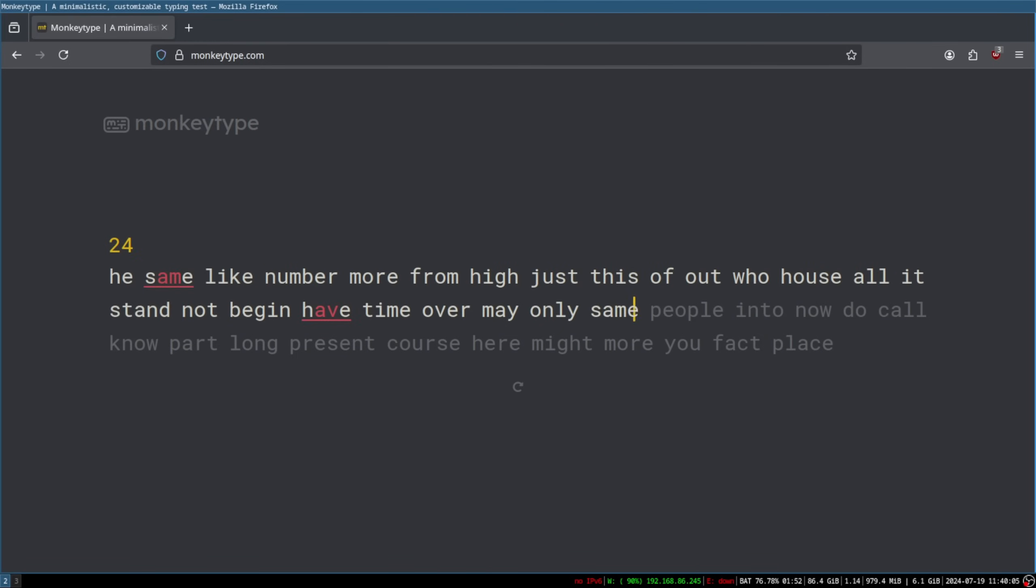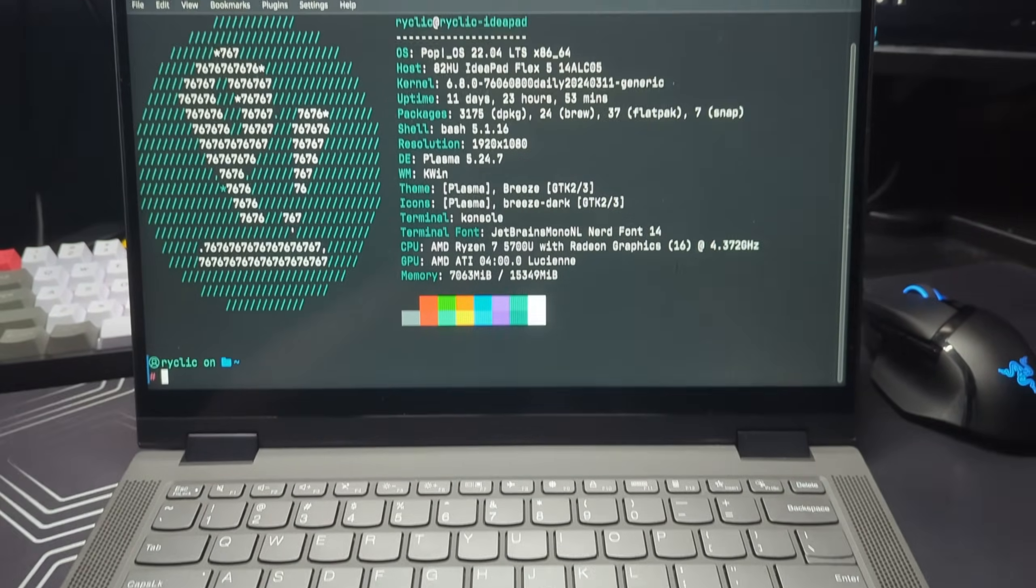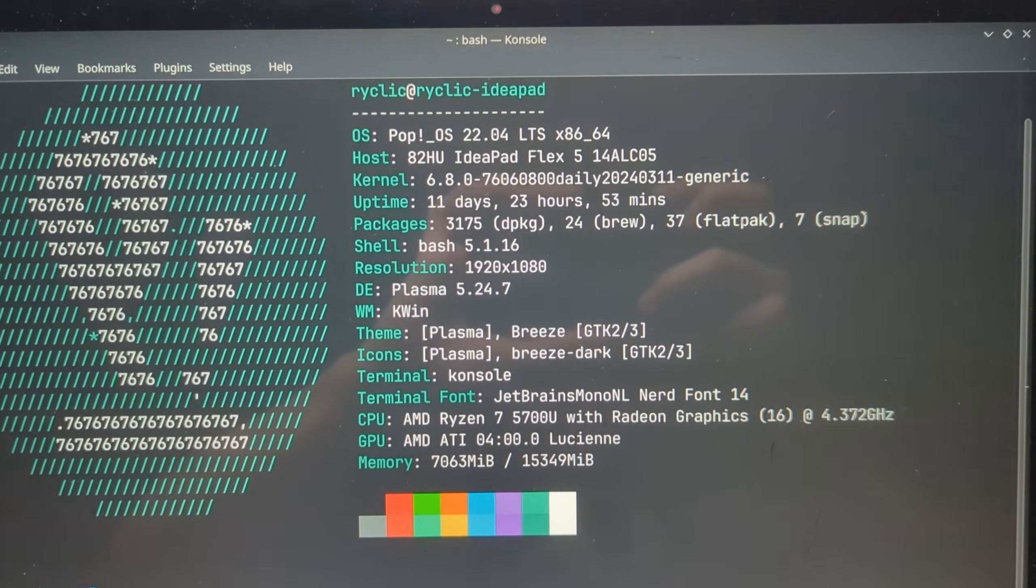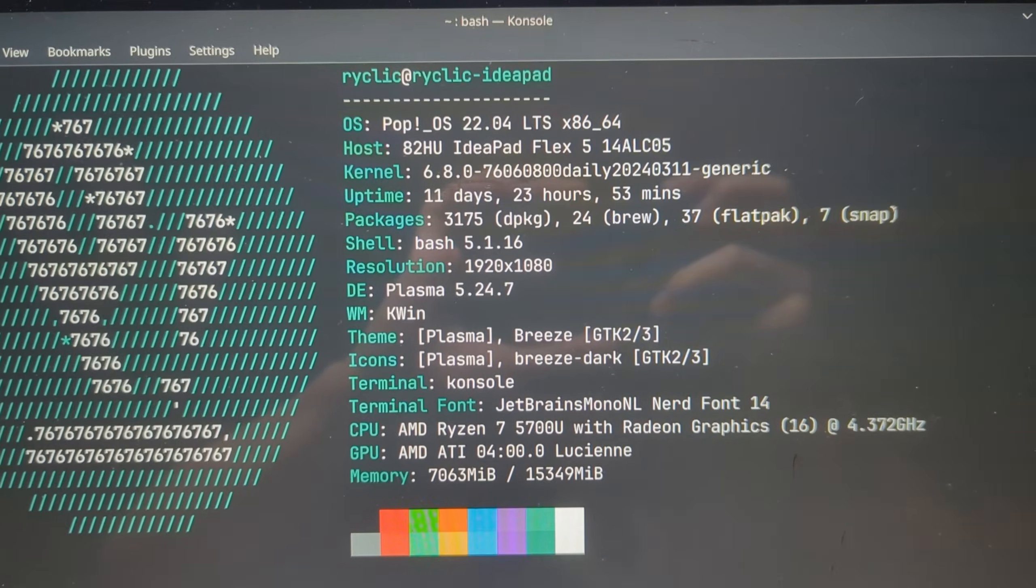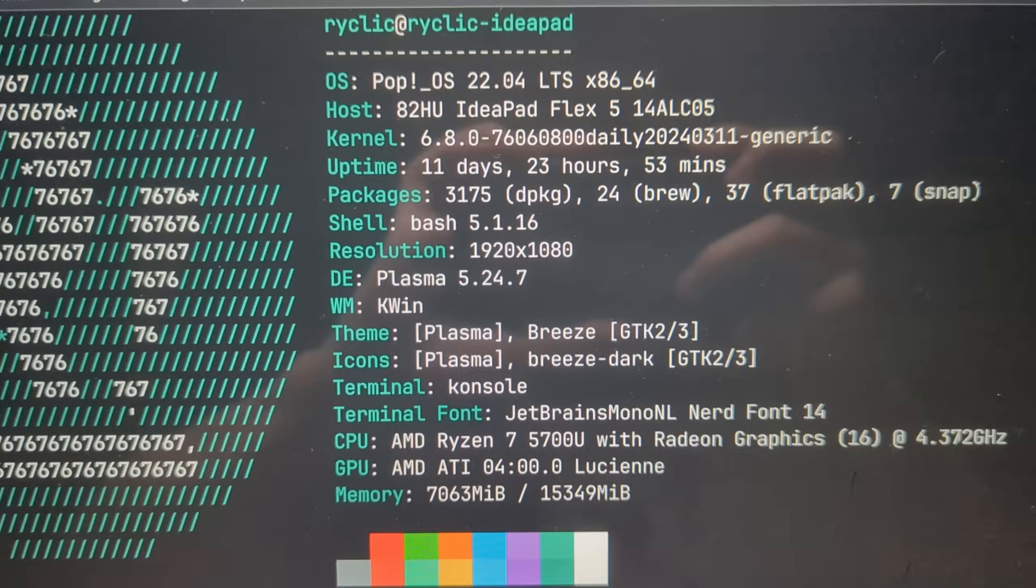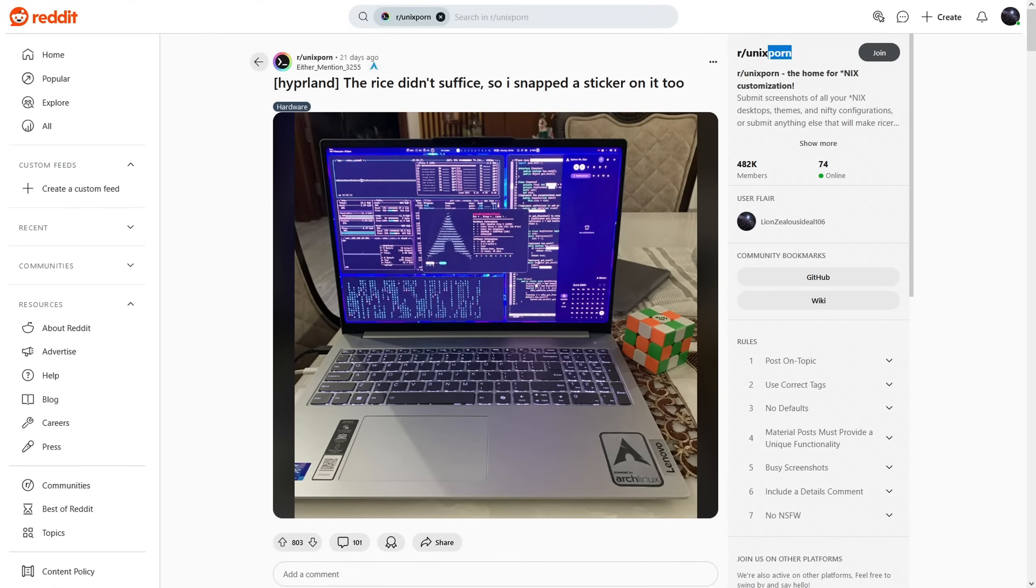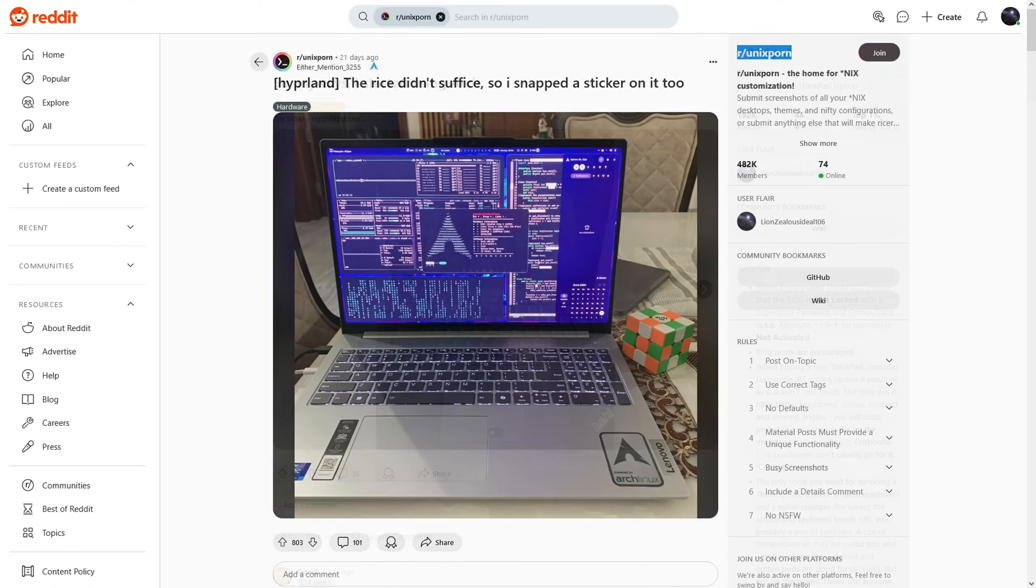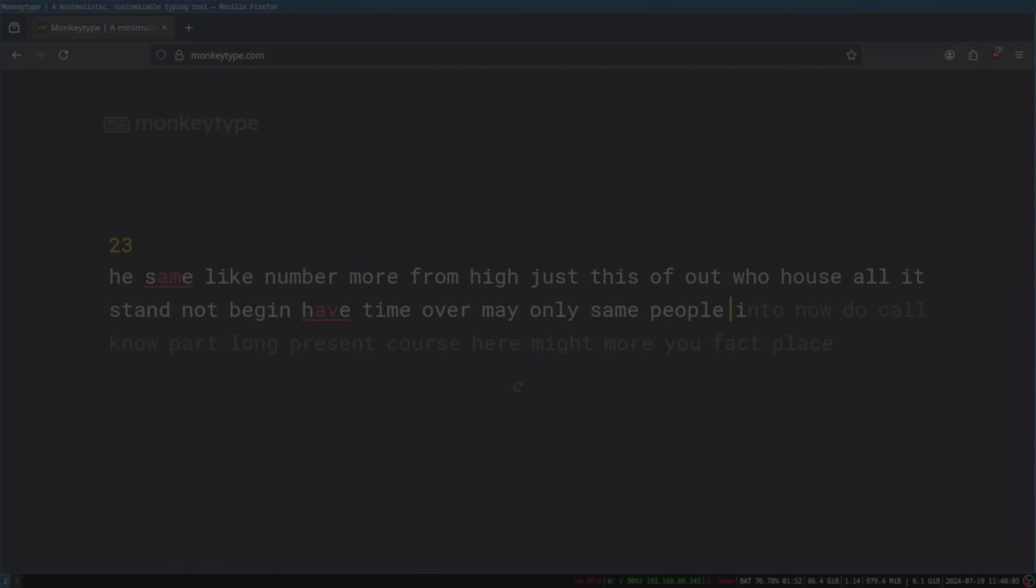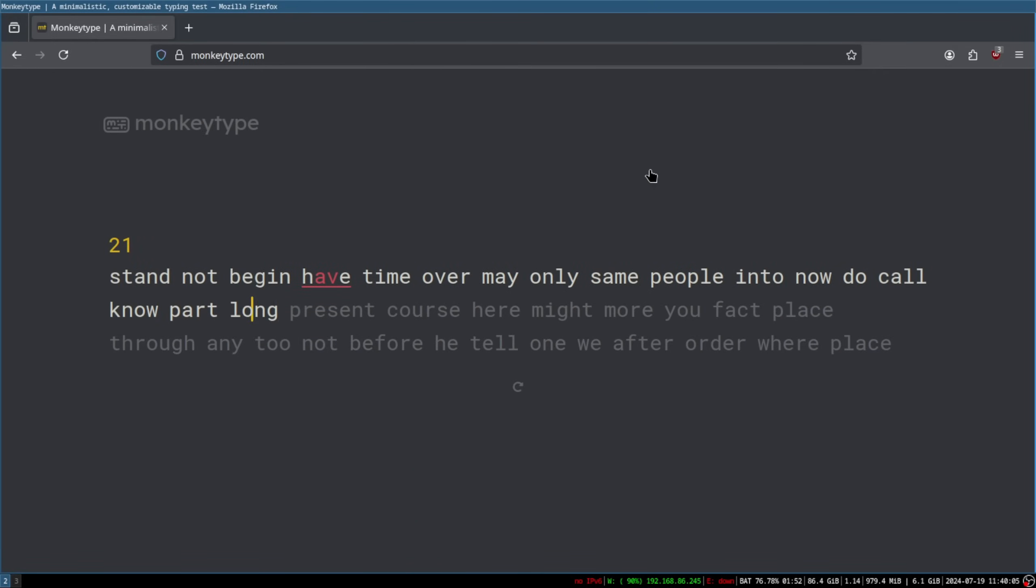For some context, I have some basic Linux knowledge, and I daily drive PopOS with KDE Plasma on my main laptop. Primarily though, Arch caught my eye on various different subreddits, such as r slash unix porn and r slash ThinkPad. It seemed like a popular distro choice, so I decided to research it and try it out.